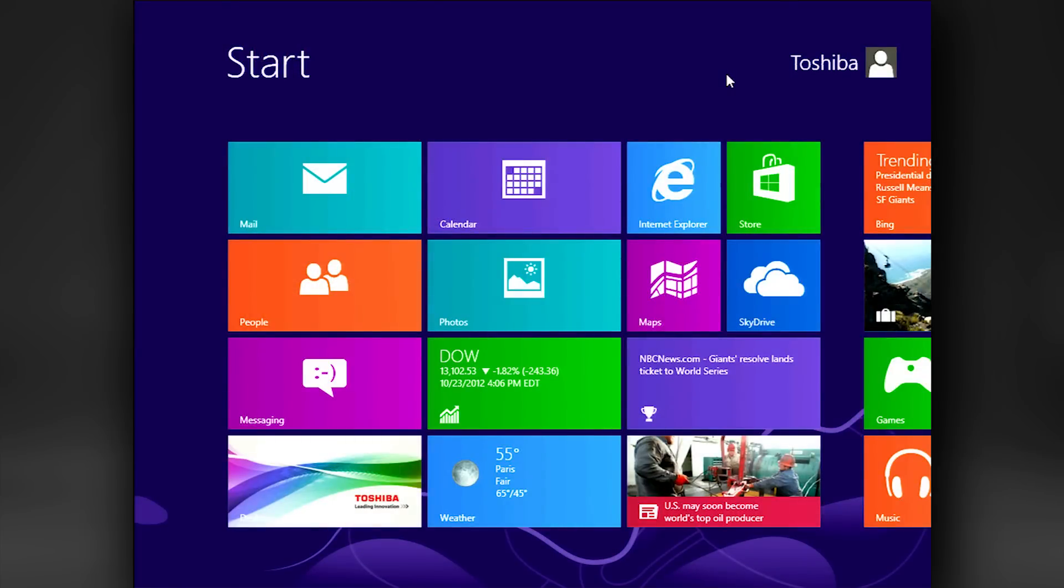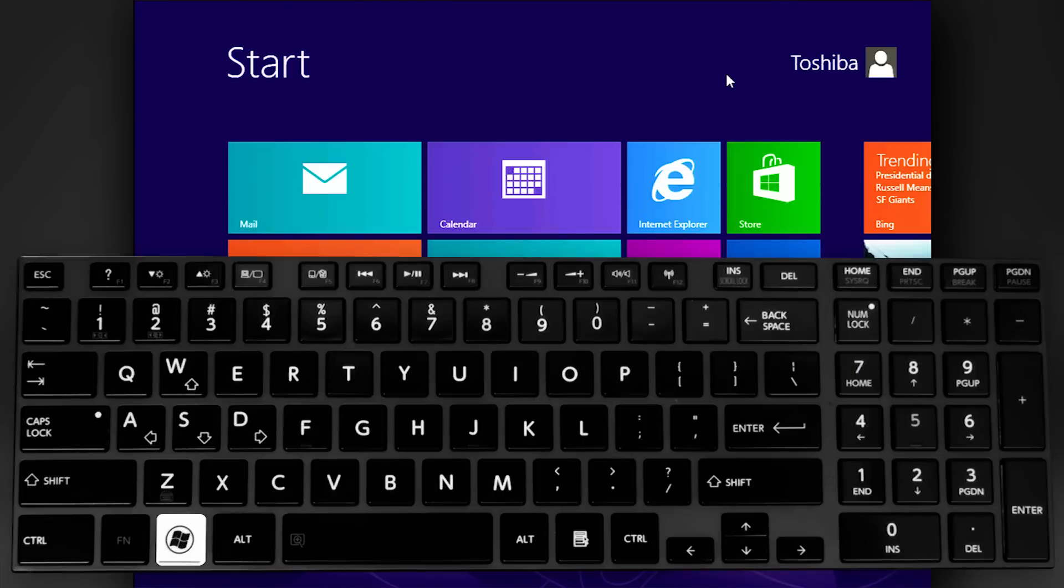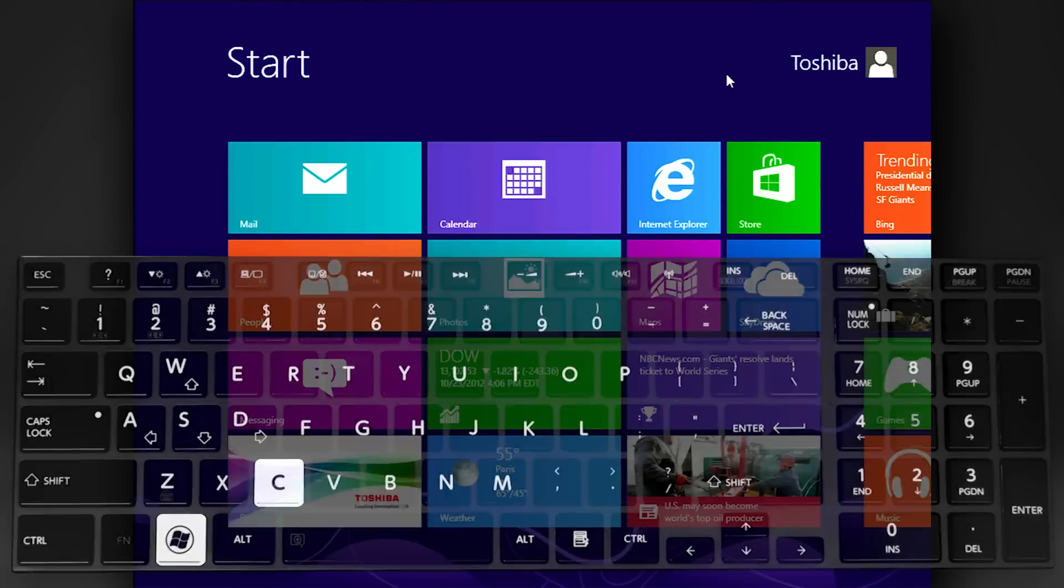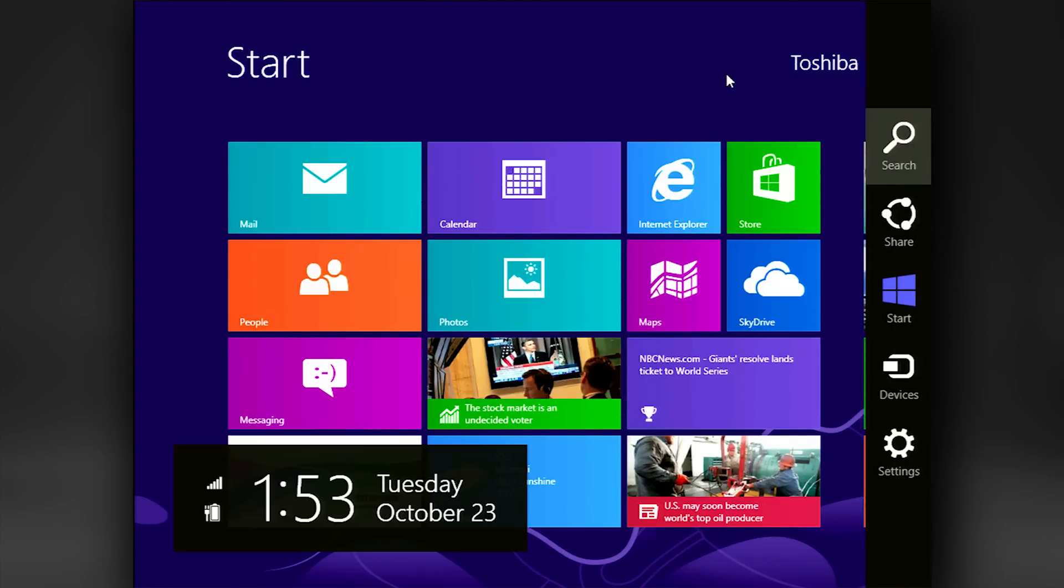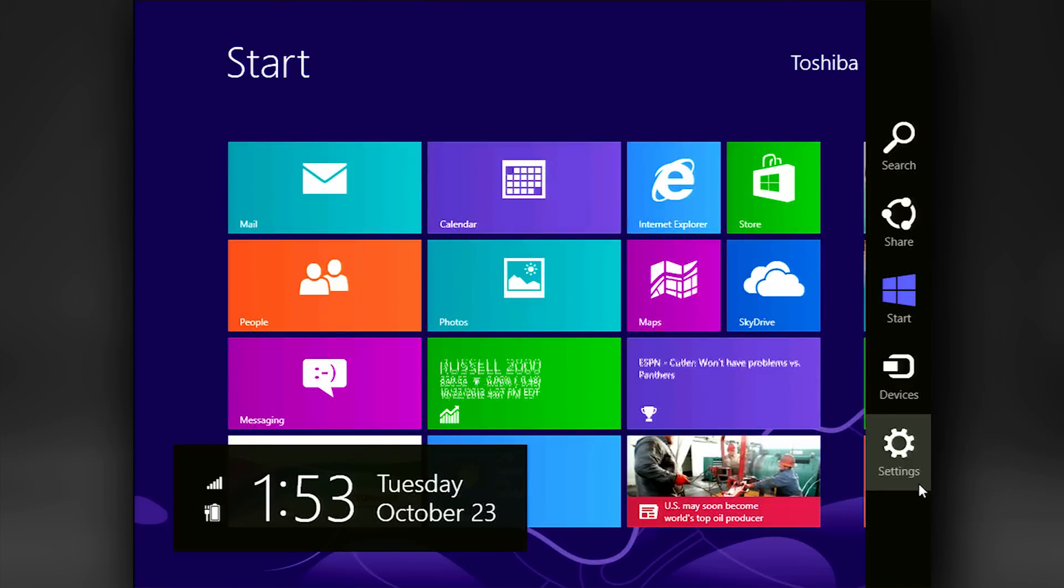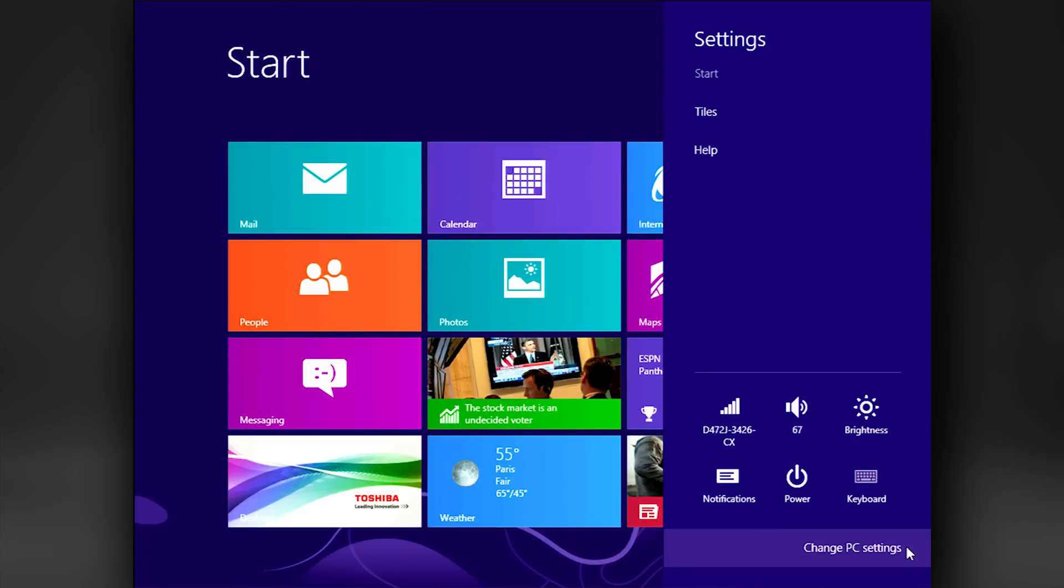All of these tools can be reached from one place. First, open the charm bar. This can be accomplished by either holding the Windows key and pressing the C key, or, on a device with a touch interface, by swiping from the right-hand side of the screen towards the center. Select Settings, and then select PC Settings at the bottom.